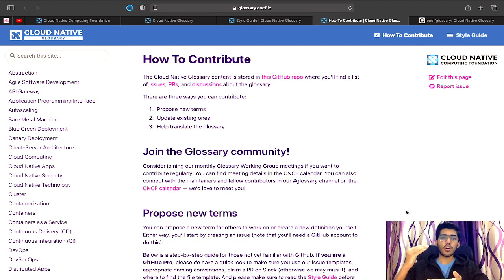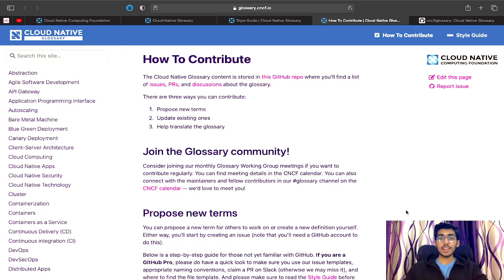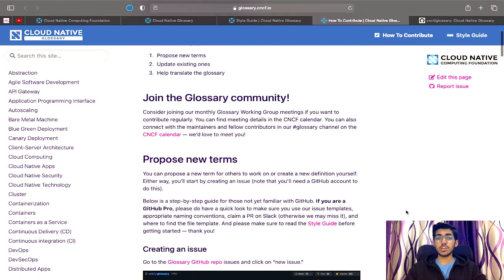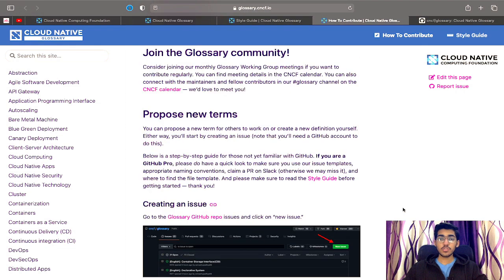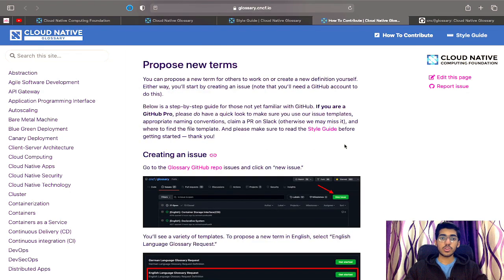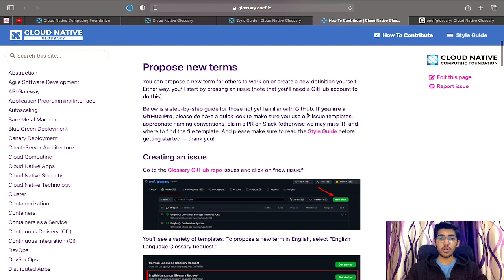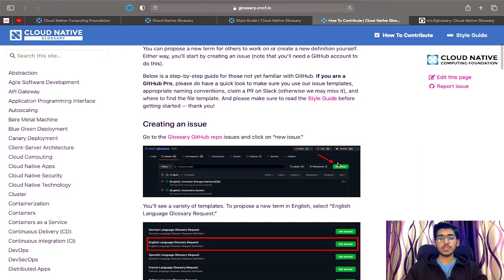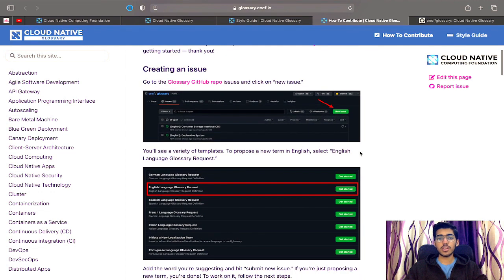Now that you understand the style and workflow followed in this project, you are ready to contribute. There are mainly three ways one can contribute to the Cloud Native Glossary. The first one is proposing a new term to be added. If you've been working in the industry and think you can explain a particular term in a simple manner, you are most welcome to propose a new term. You can find a step-by-step guide for how to do this.